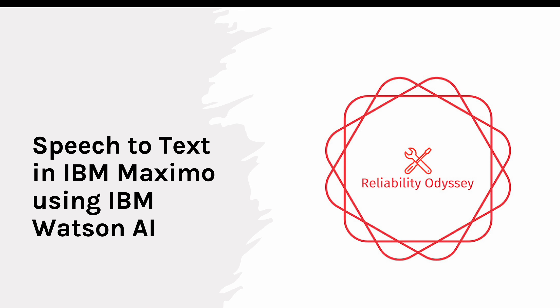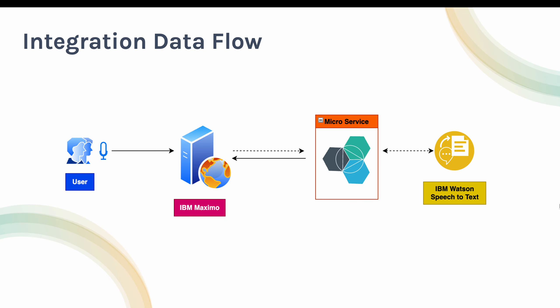To achieve this requirement, we will create an integration data flow. Users will log into Maximo using a web browser and click a button to enable recording. Once they do that, the microphone of that machine will be enabled and whatever the user is speaking...